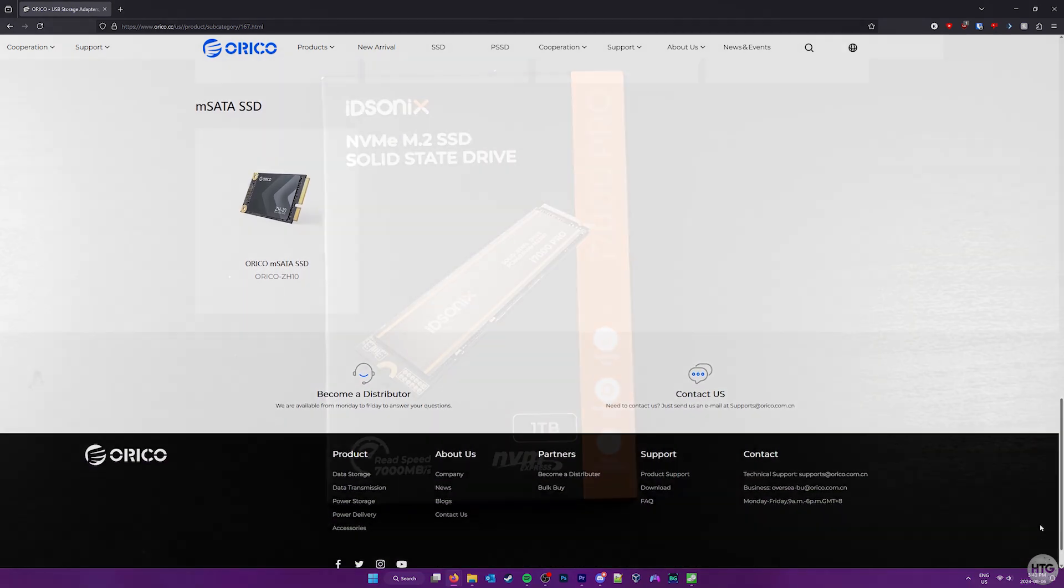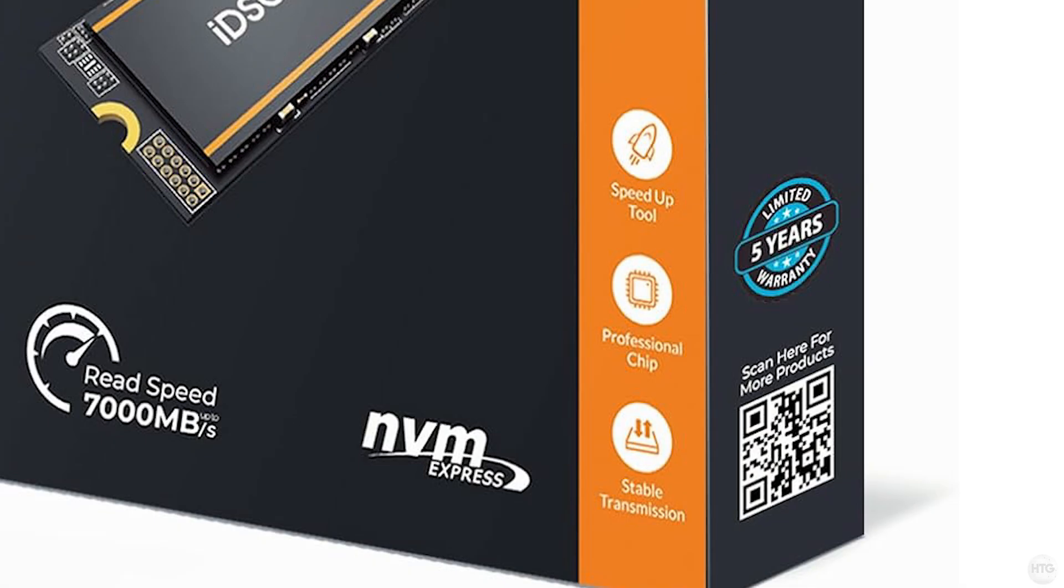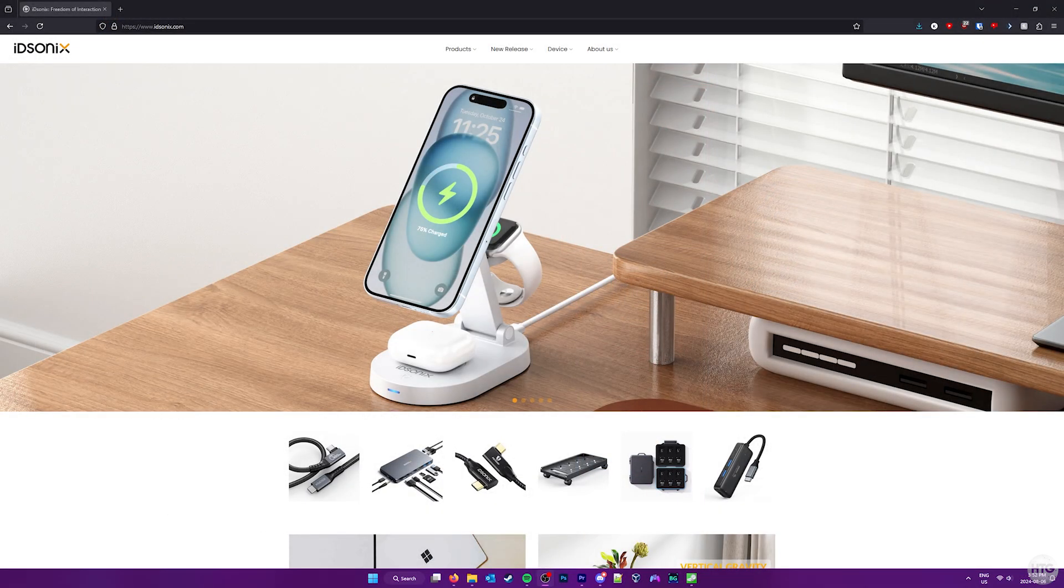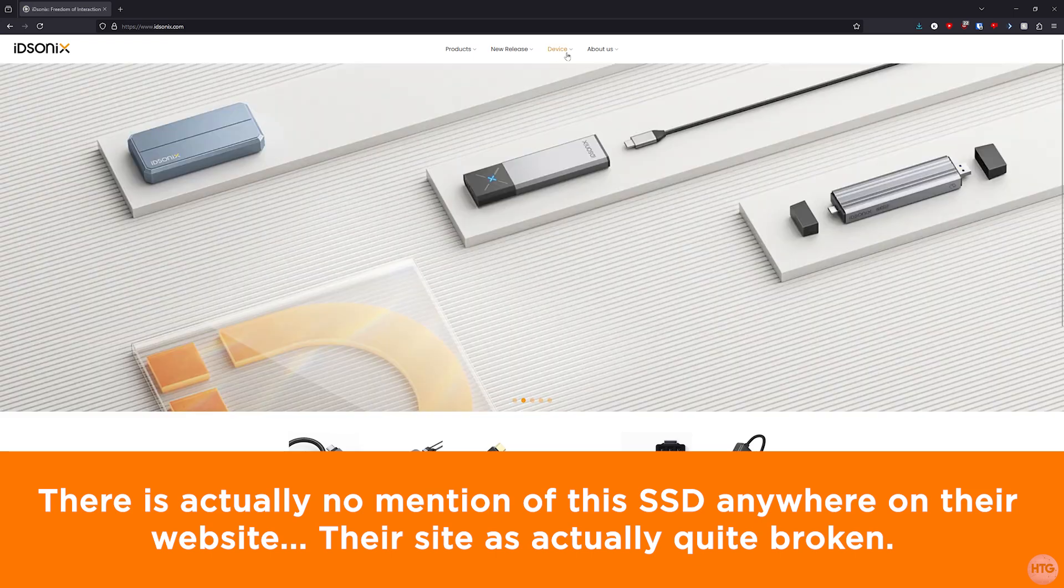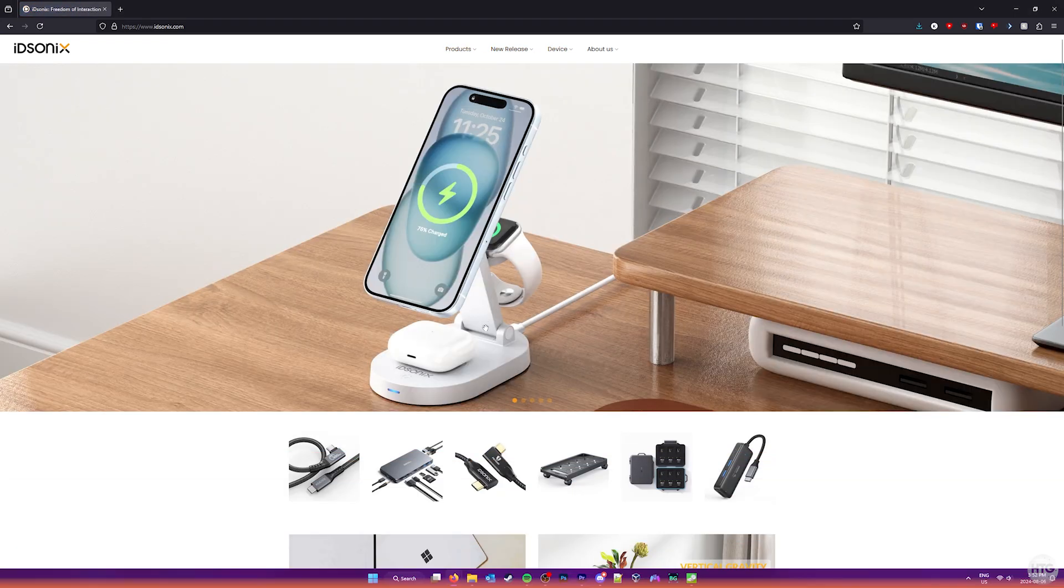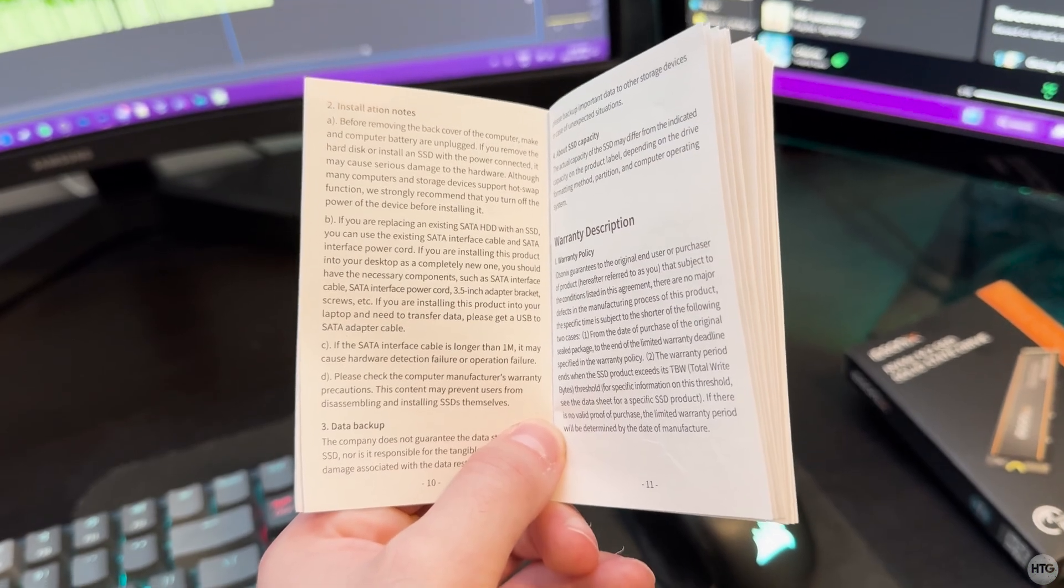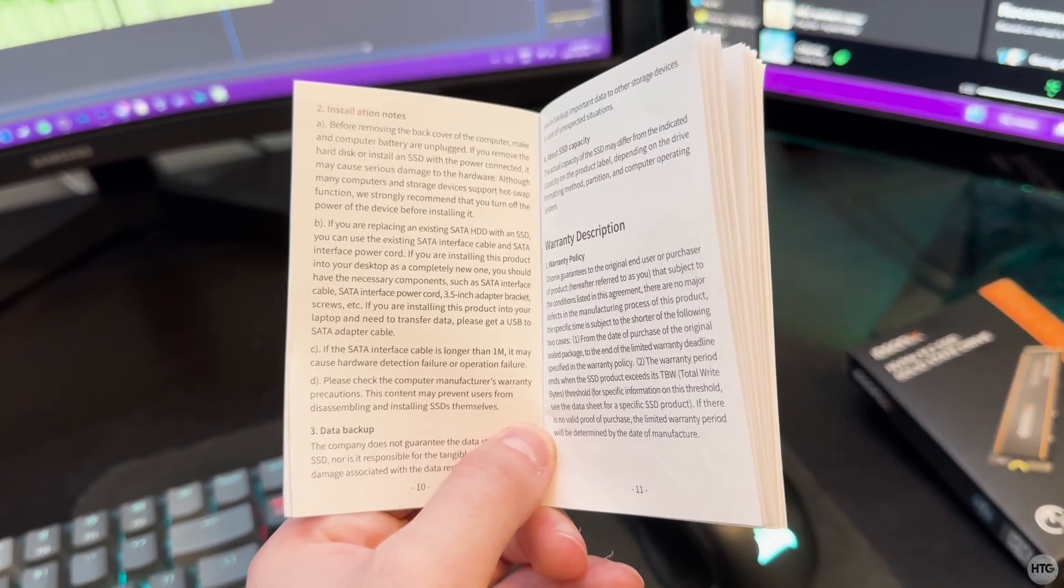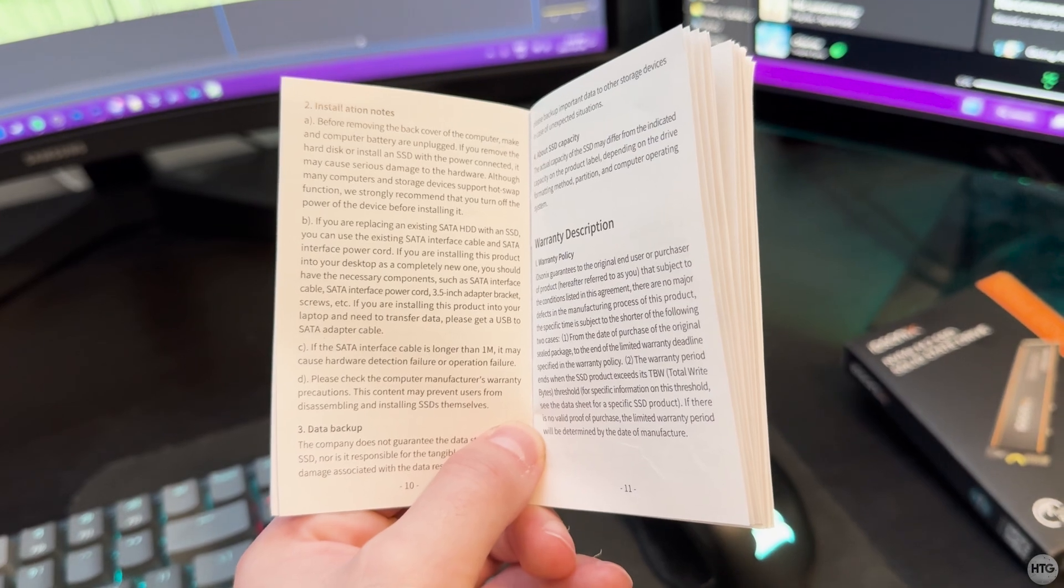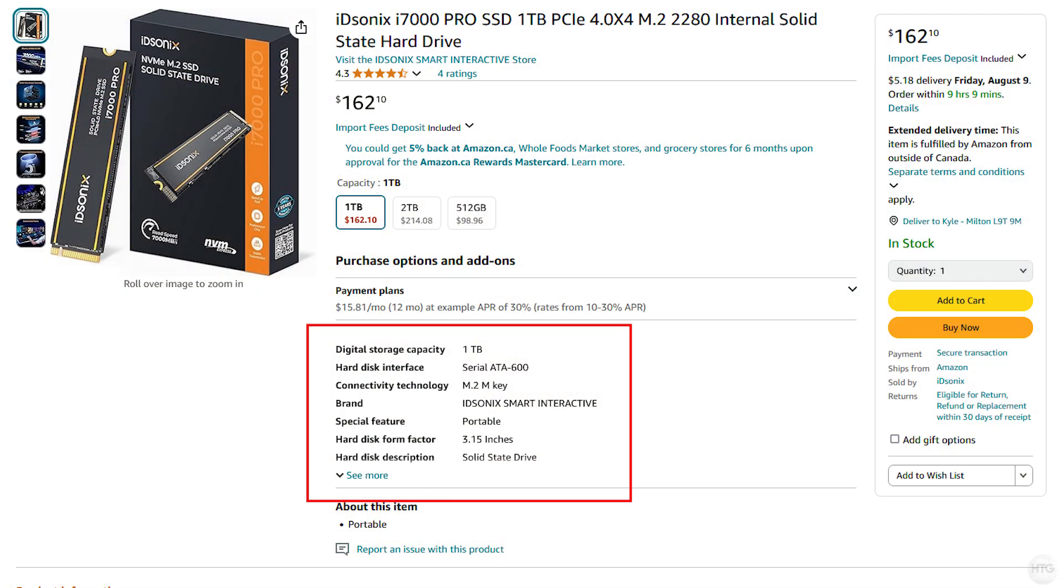I do have a few minor critiques with some of the packaging and documentation that comes with this SSD. On the front of the box, it mentions some sort of speed up tool which doesn't seem to exist and there's no mention of it anywhere on their website or in the documentation. I'm not sure if this is something that will come out in the future as this SSD was just released. Additionally, there seems to be a lot of mention of this NVMe SSD being a SATA SSD in the installation notes and on the Amazon page.